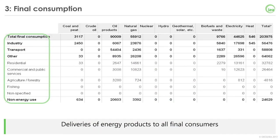Finally, the last block of energy flows contains all the final consumers and end users of energy products. This is where you will find energy-consuming sectors such as industry, transport, residential, commercial and services, or non-energy use. The total final energy consumption of the country is also available in this part of the table in the total column.